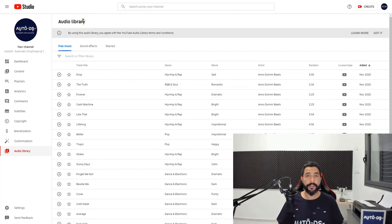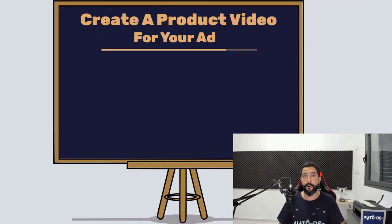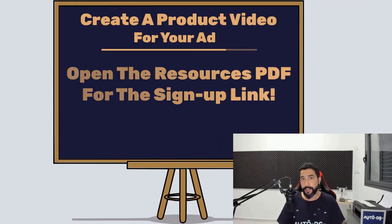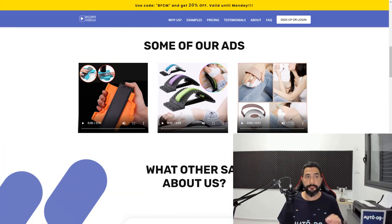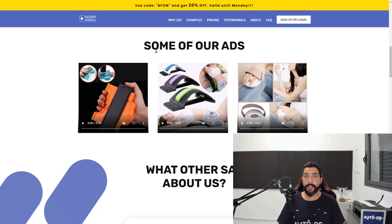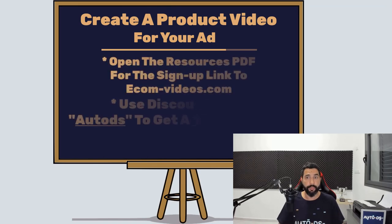The next method to get videos for your ads is using a third-party service provider that will create the videos for you — you don't have to do anything besides sit back, relax, and wait a couple of days for your videos to be ready. There is a website called ecomvideos.com and what they do is exactly that: they create professional converting videos for your video ads.